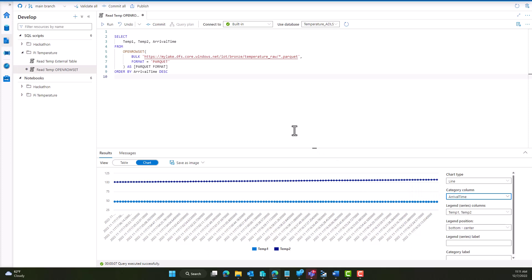Hopefully you found this helpful and useful to go out and easily query your data lake using OPENROWSET calls.